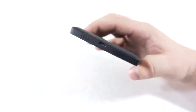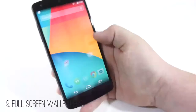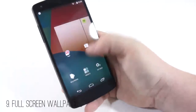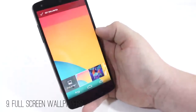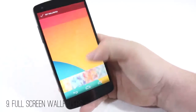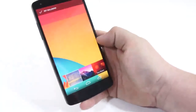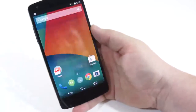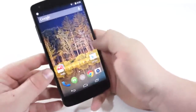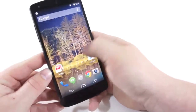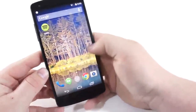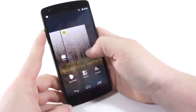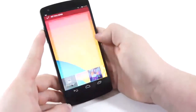Number nine is full screen wallpapers. This is another simple one, but a really good fix for a minor annoyance on other versions of Android. When you're setting a wallpaper, you now have full screen capability — you're not having to crop it at all. You can get the full top to bottom, edge to edge exactly how you want that wallpaper to look on your phone.